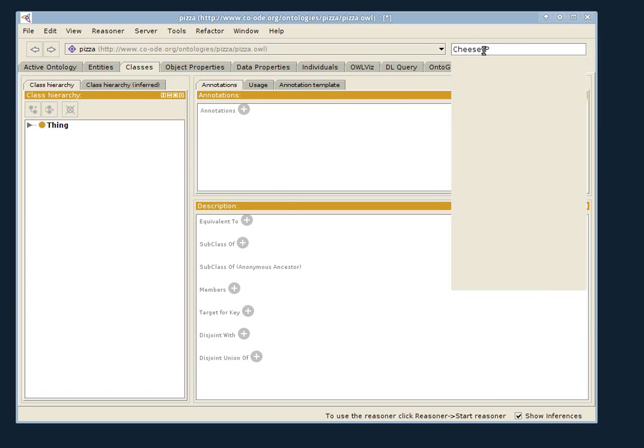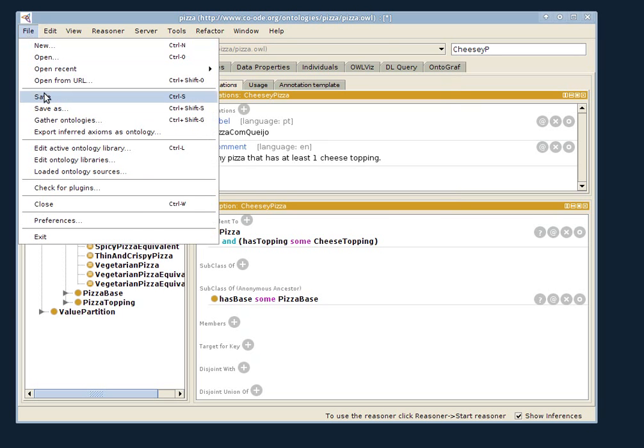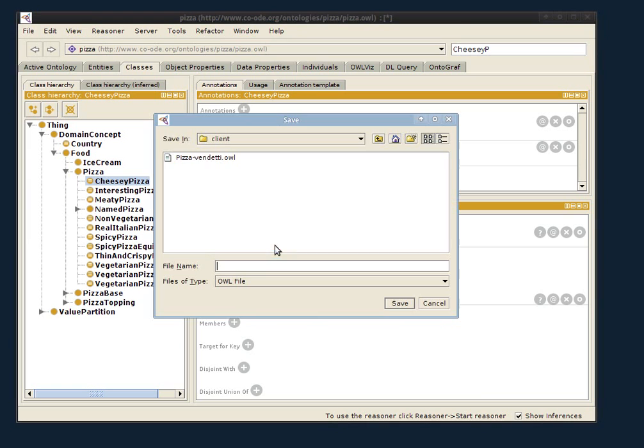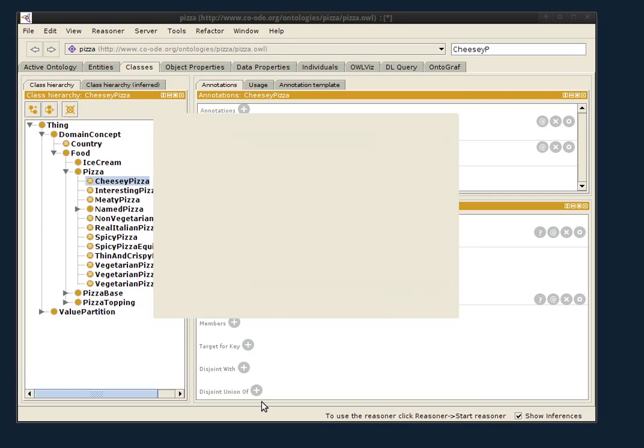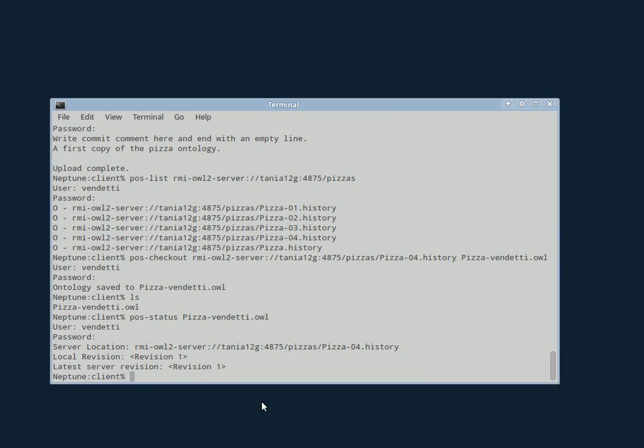I go to this location in the ontology where all the action is going to happen. And I will save it as my own copy. Okay. So now this copy, Redmond's version with Protégé, we're going to watch the things that Jennifer does.